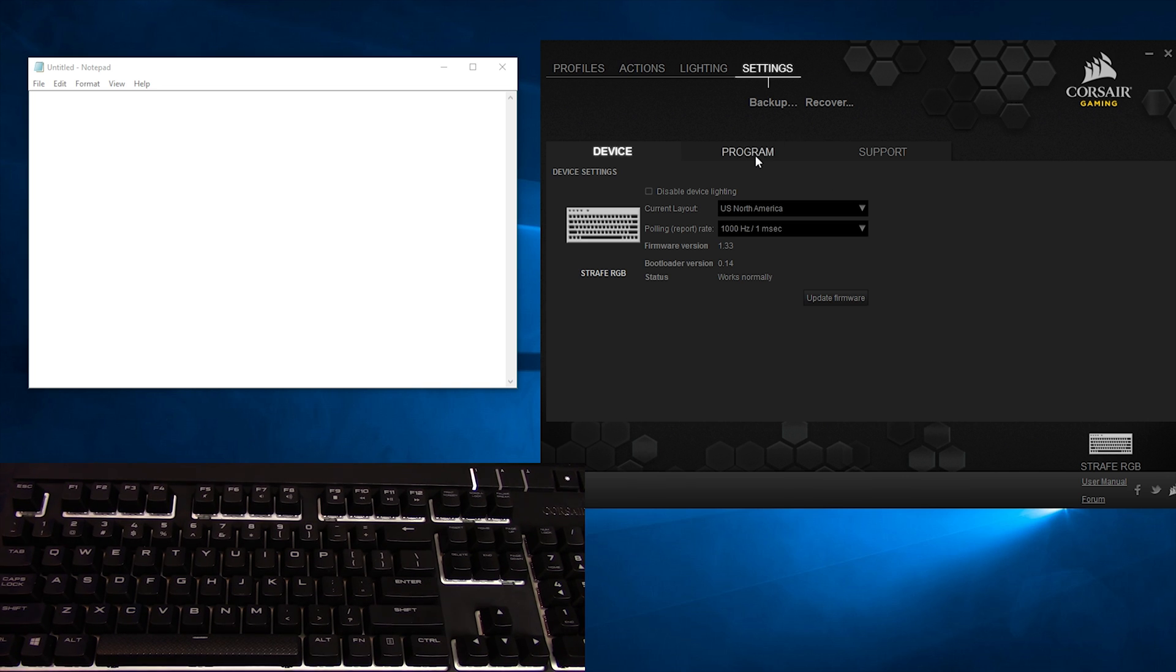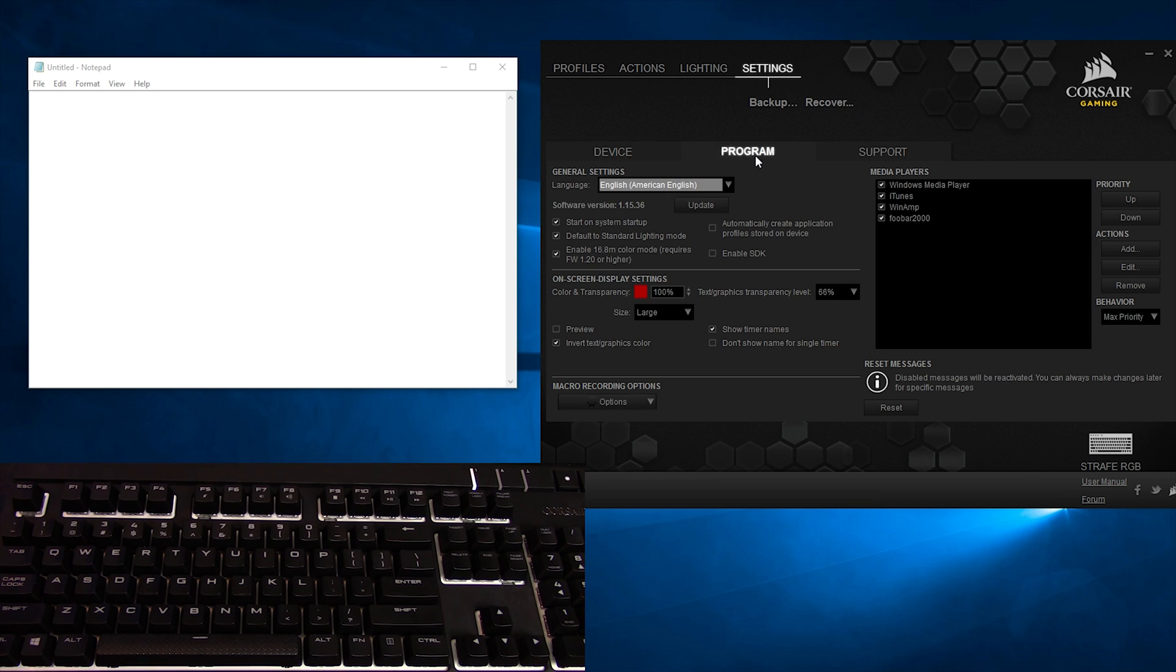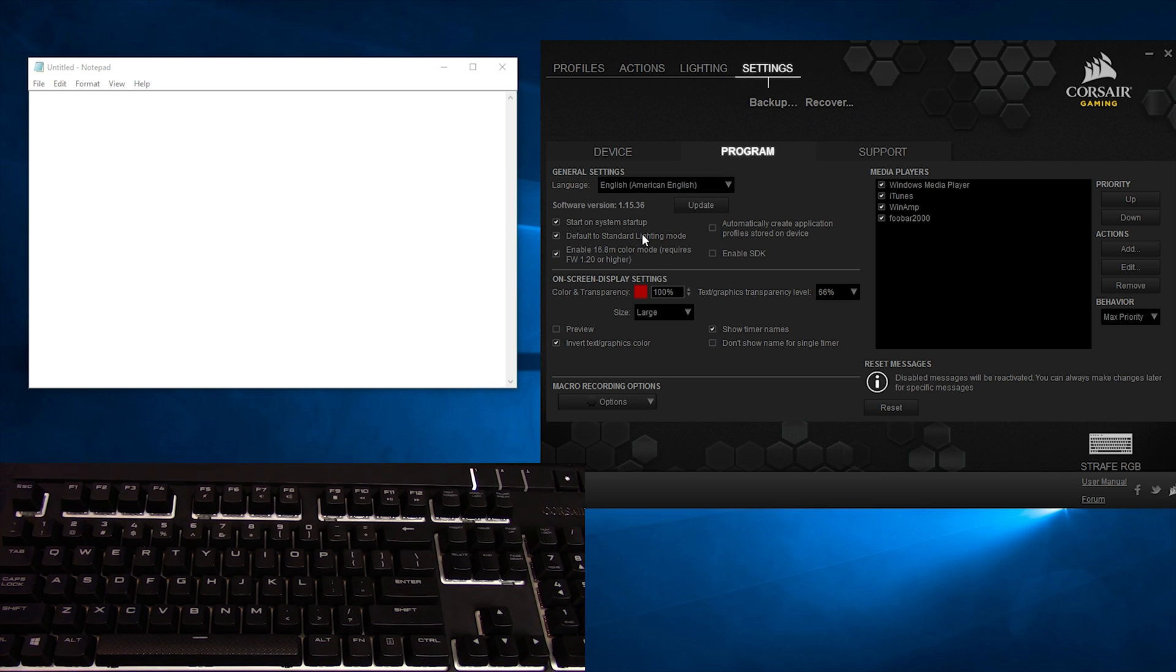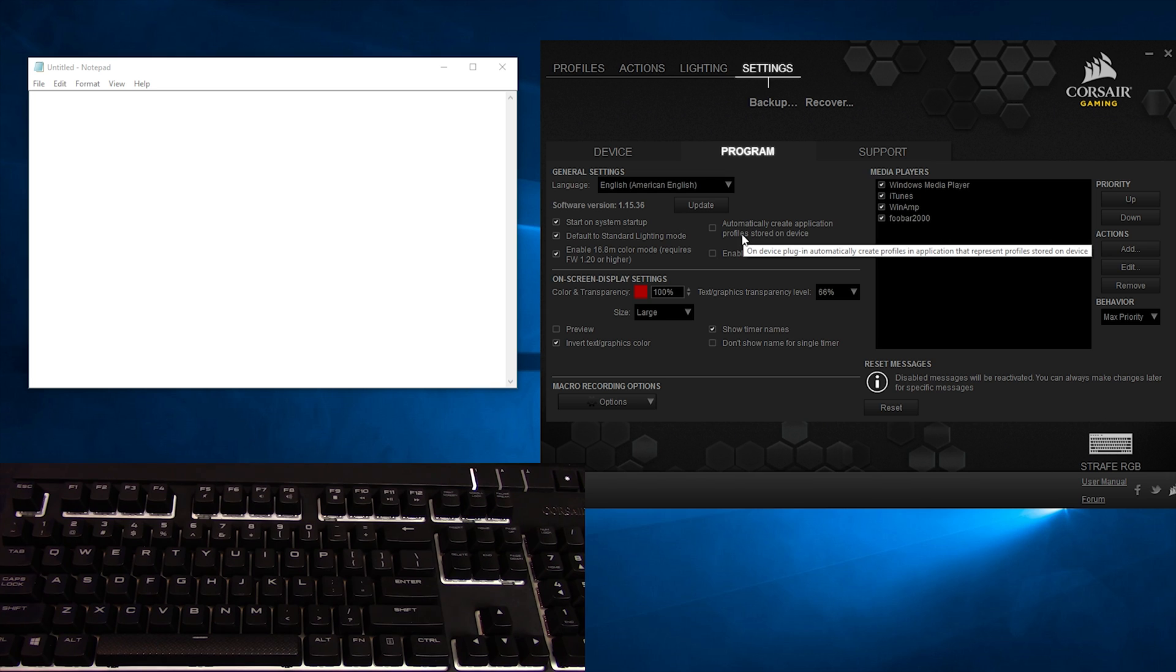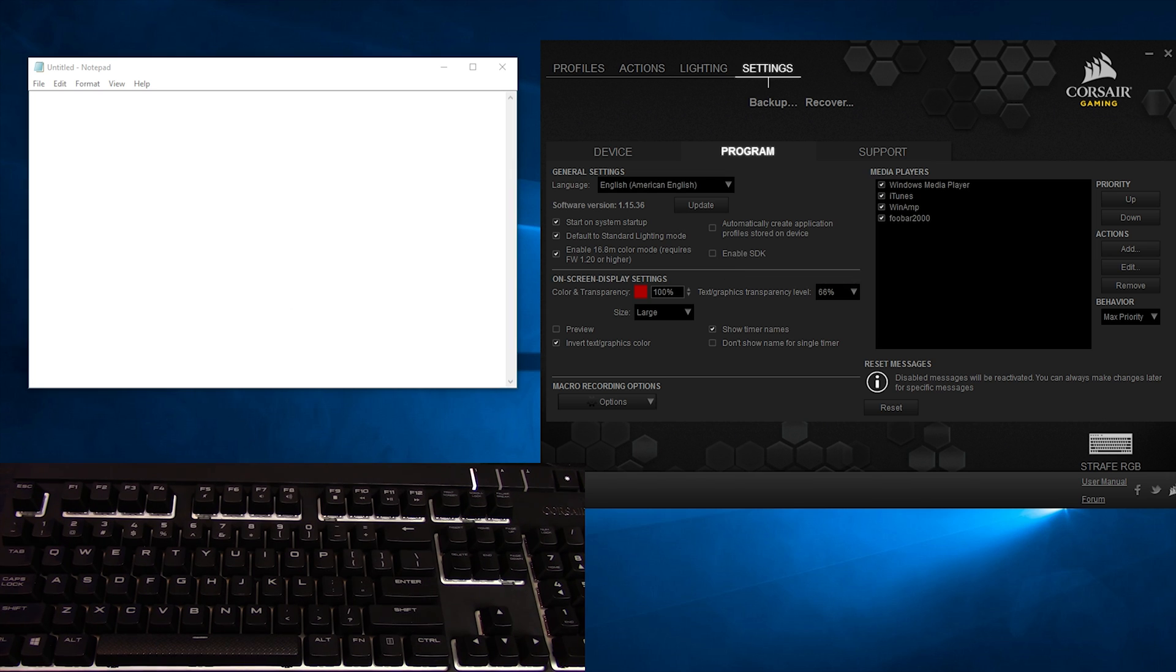Now that your firmware is updated, go over to Program Tab and enable 16.8 million color mode, which you'll notice requires at least firmware version 1.2. You can also update the software here if you are so inclined and set particular program settings, such as loading it up on system startup. You can check default to standard lighting mode, which I will get into in a few moments, and automatically create application profiles stored on the device, or enable SDK, which is software development kit. I choose not to enable this because it's for the smart people that know what they're doing.